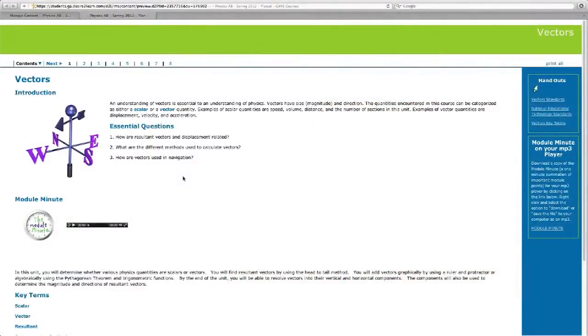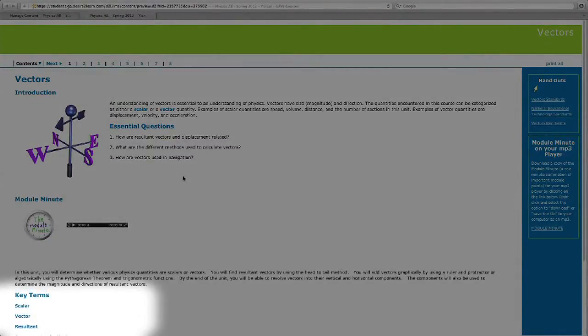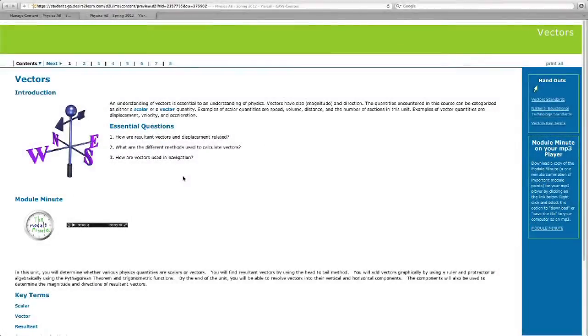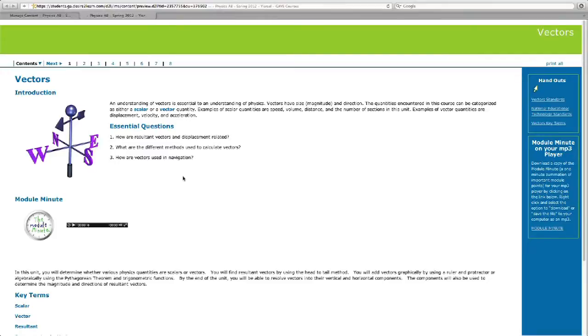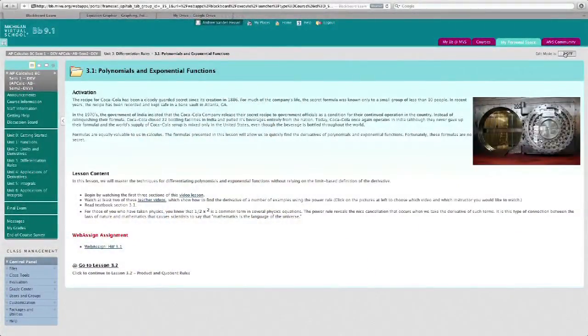Our courses are structured by units, each aligned with the Georgia performance standards. Each unit is set up with an introductory paragraph, essential questions, key terms, as well as module minutes. To provide students with an introduction to each course, I always begin with an activation — something to capture the students, usually an interesting fact and a picture or video to go along with it.